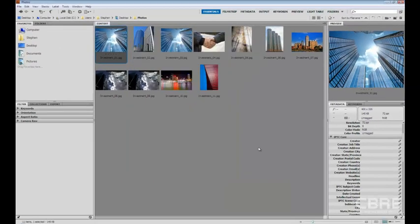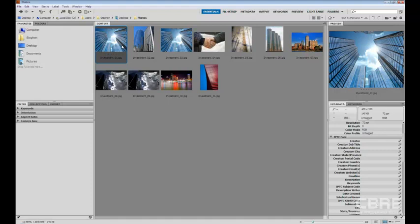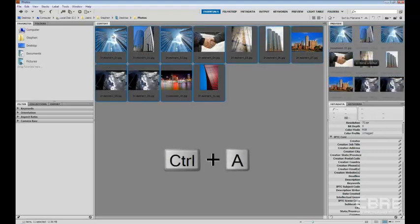So now I have this saved template. And I want to apply that information to all of these images. So how would I do that? Well, once again, I would come select the first image within my content pane and select Control-A to highlight all the images.